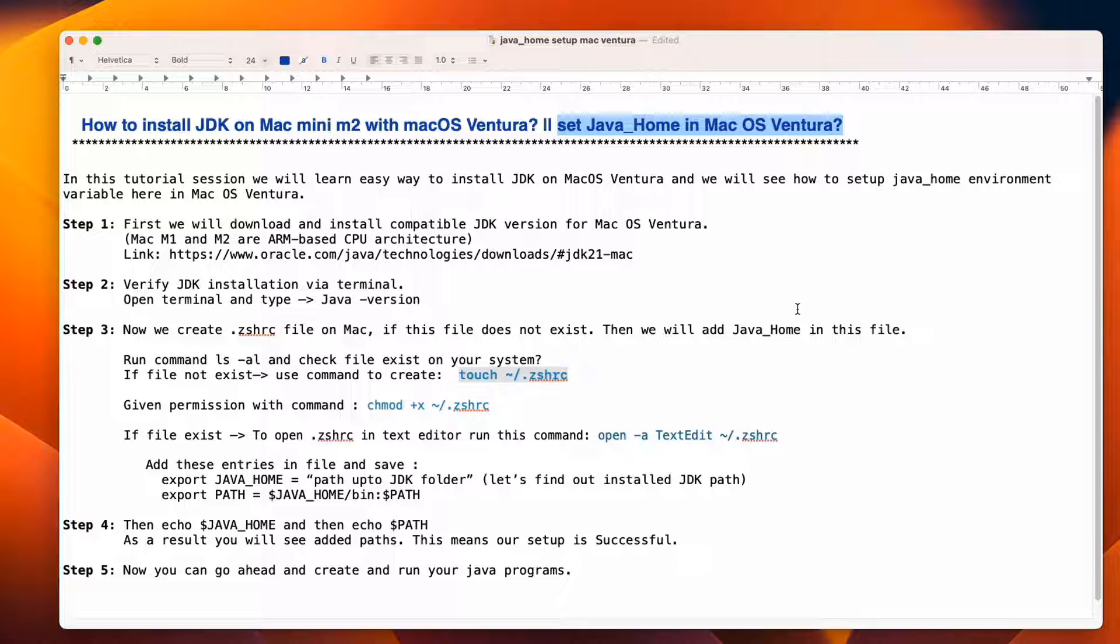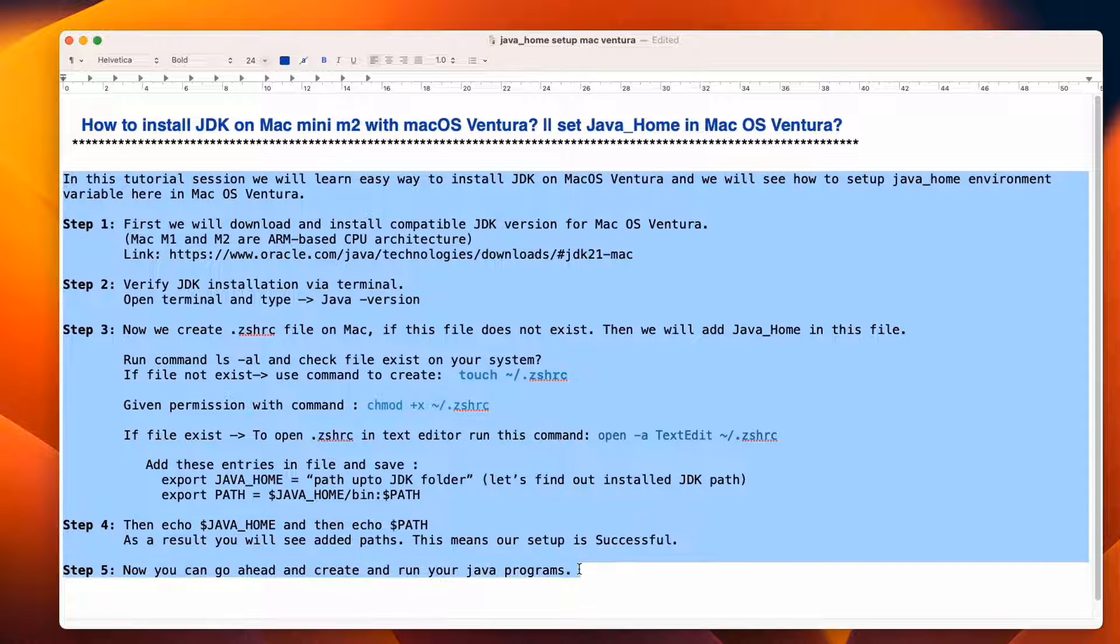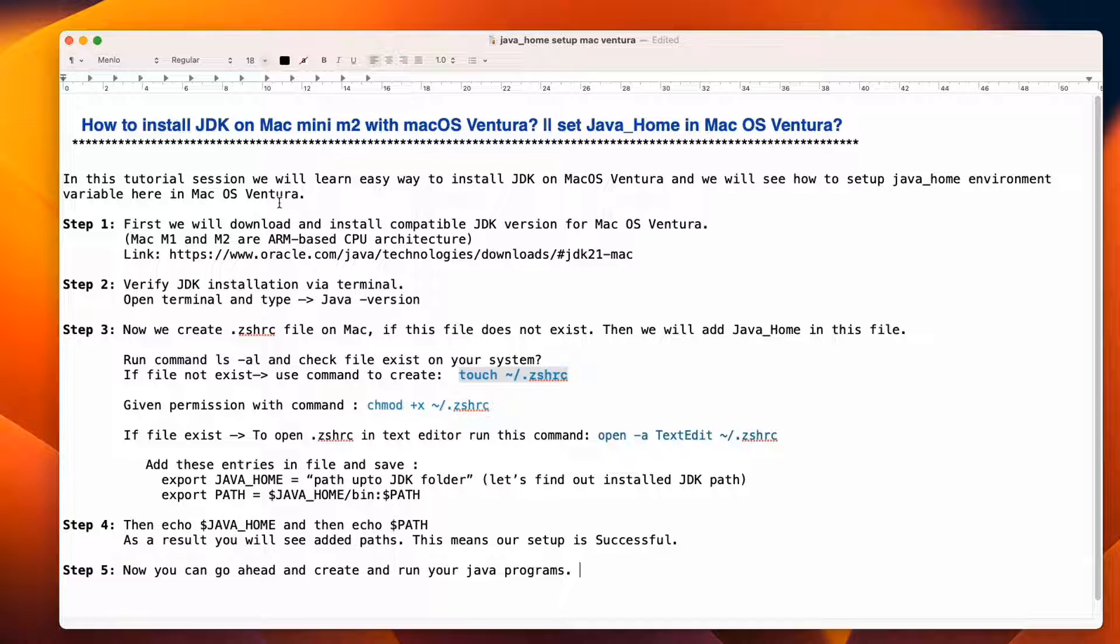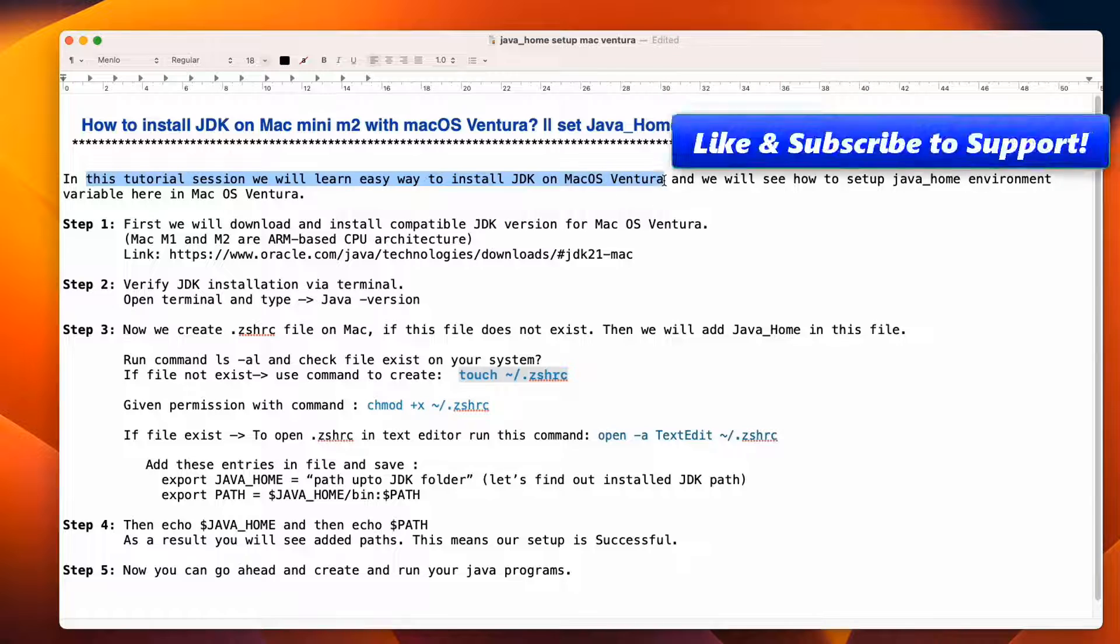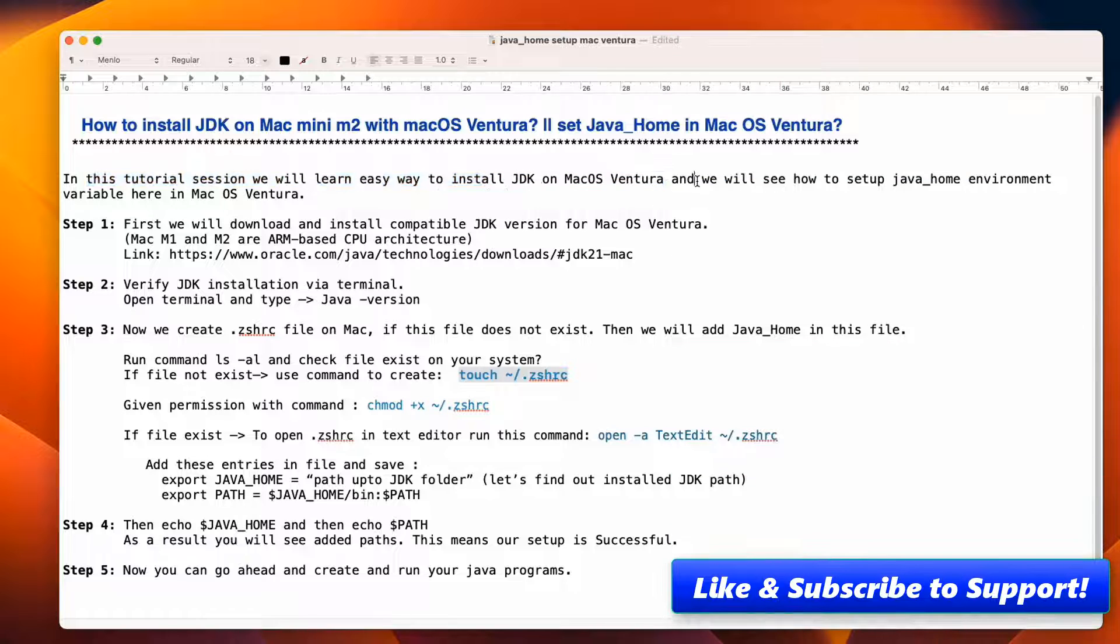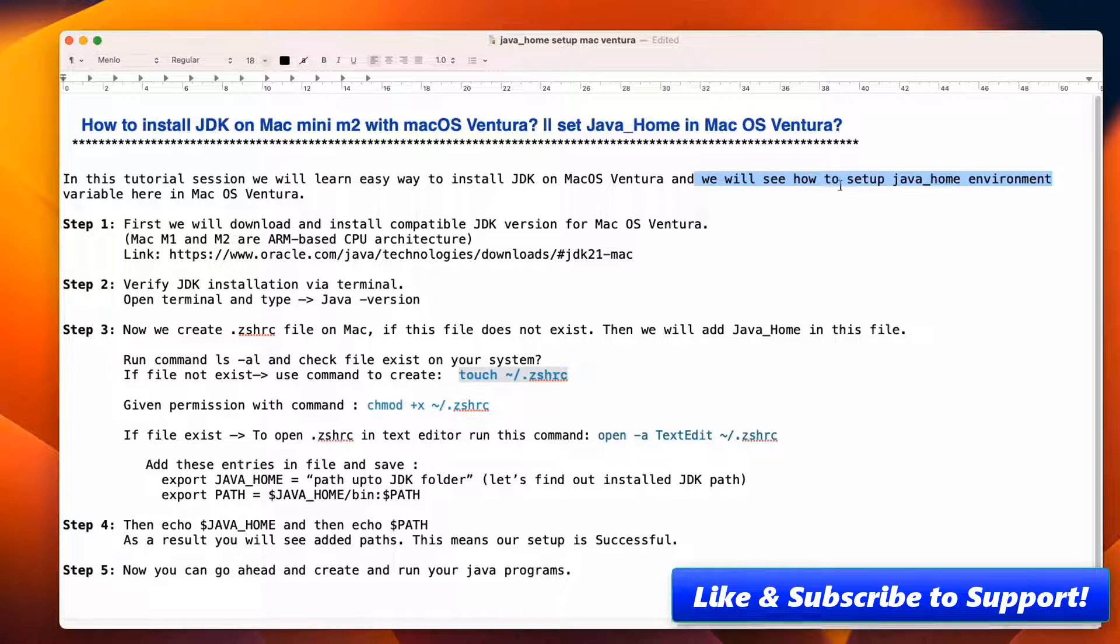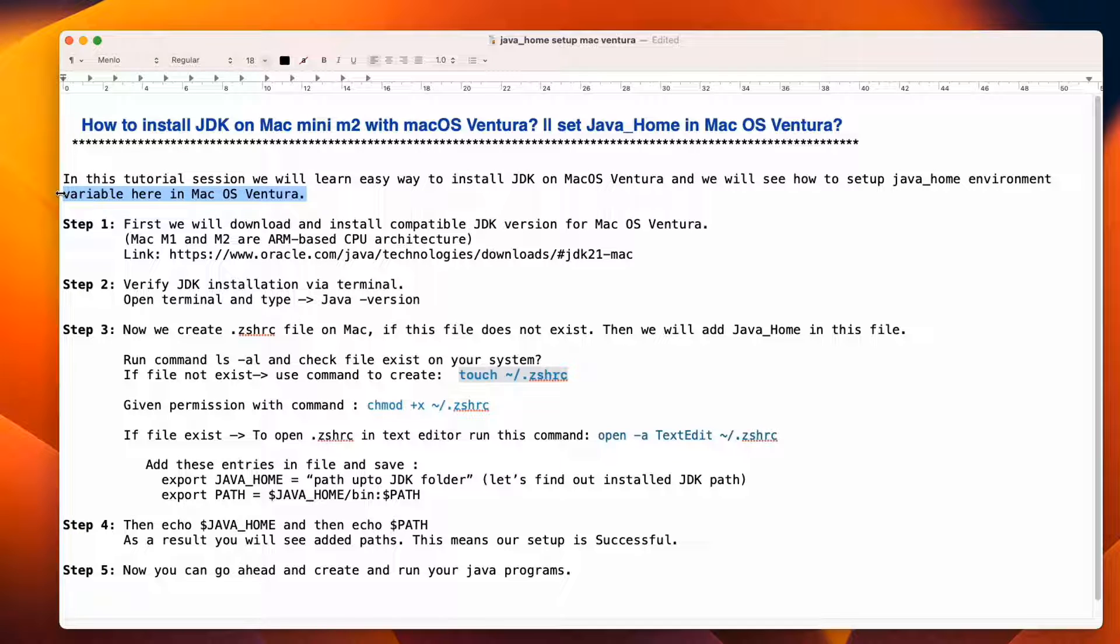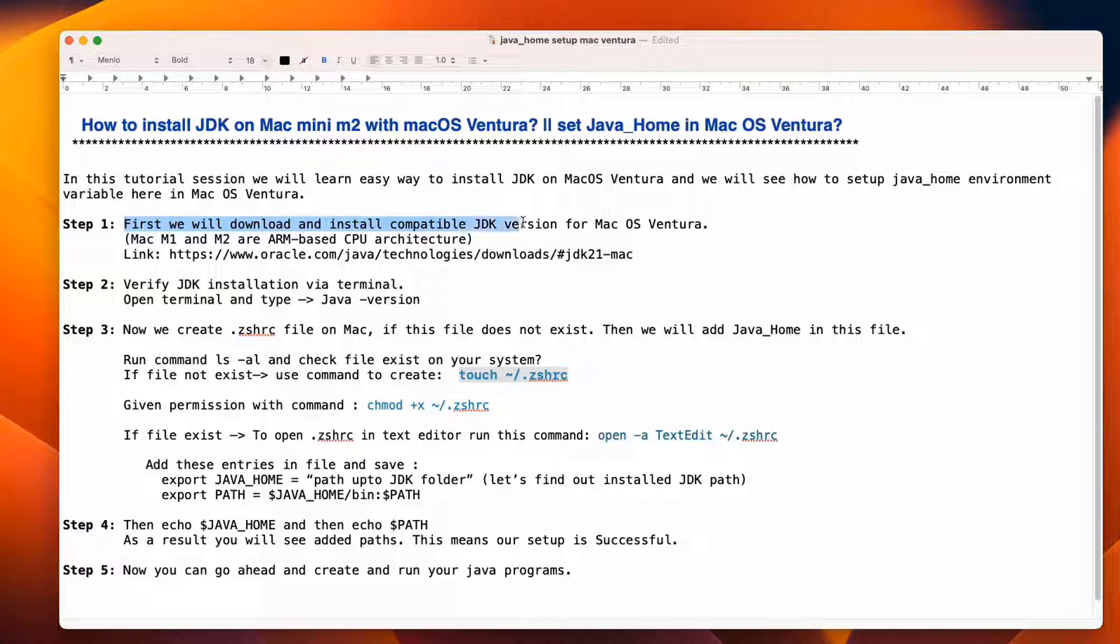So in this session, we are going to cover two things. First, we will see a very easy way to install the JDK on Mac OS Ventura. It doesn't matter which machine you are using - M1, M2 chip, Mac mini or Mac book - same process will work on your machine as well. Also we will set up Java home environment variable. Let's begin with step one.